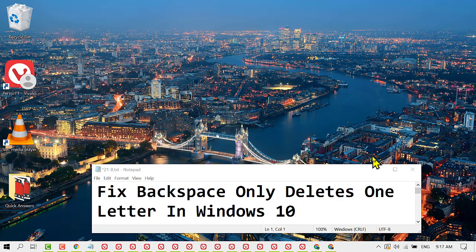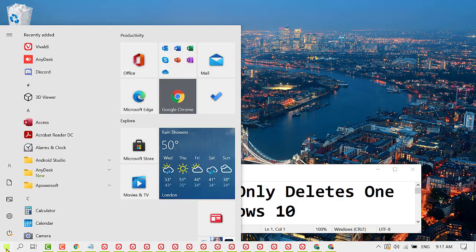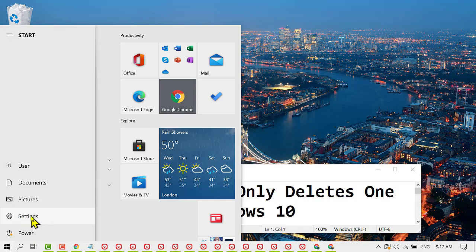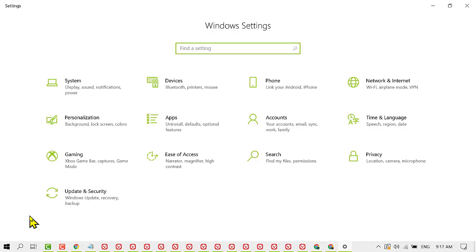To resolve this issue, first click on Start, then Settings, and here click on Ease of Access.